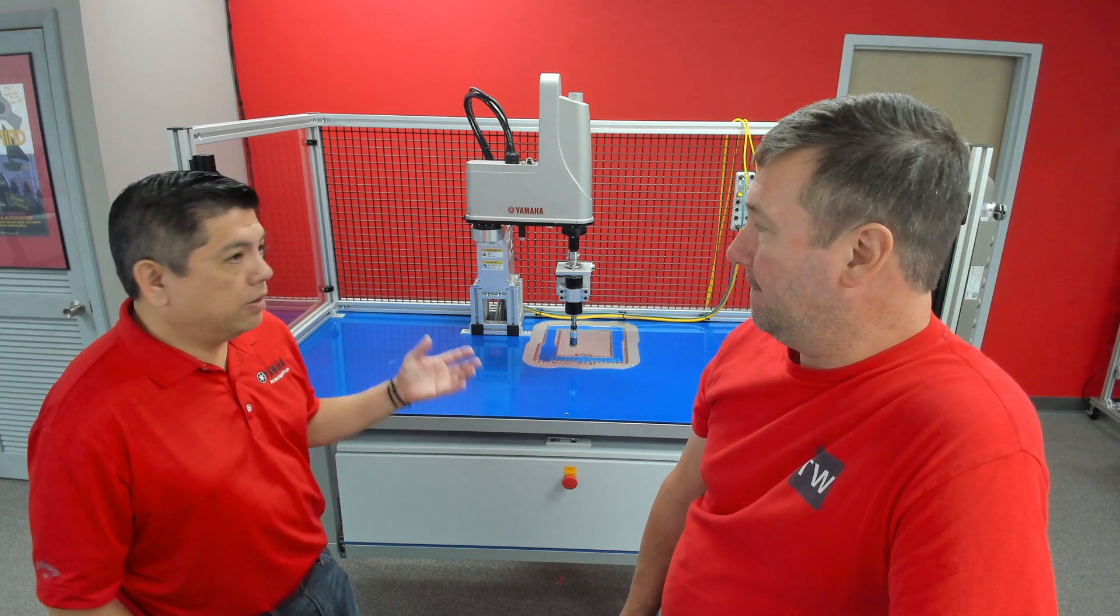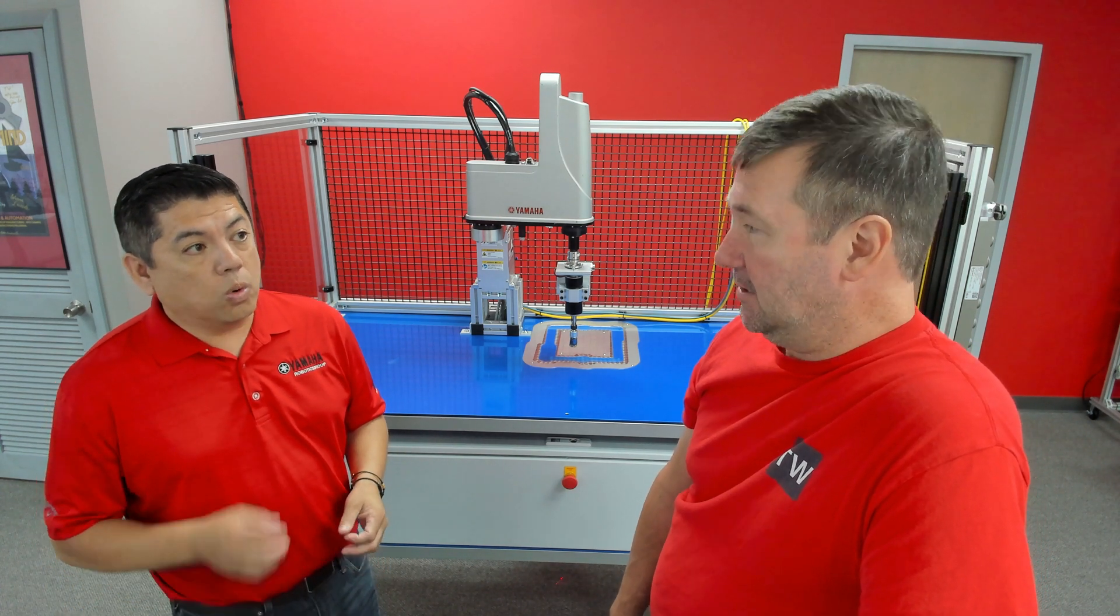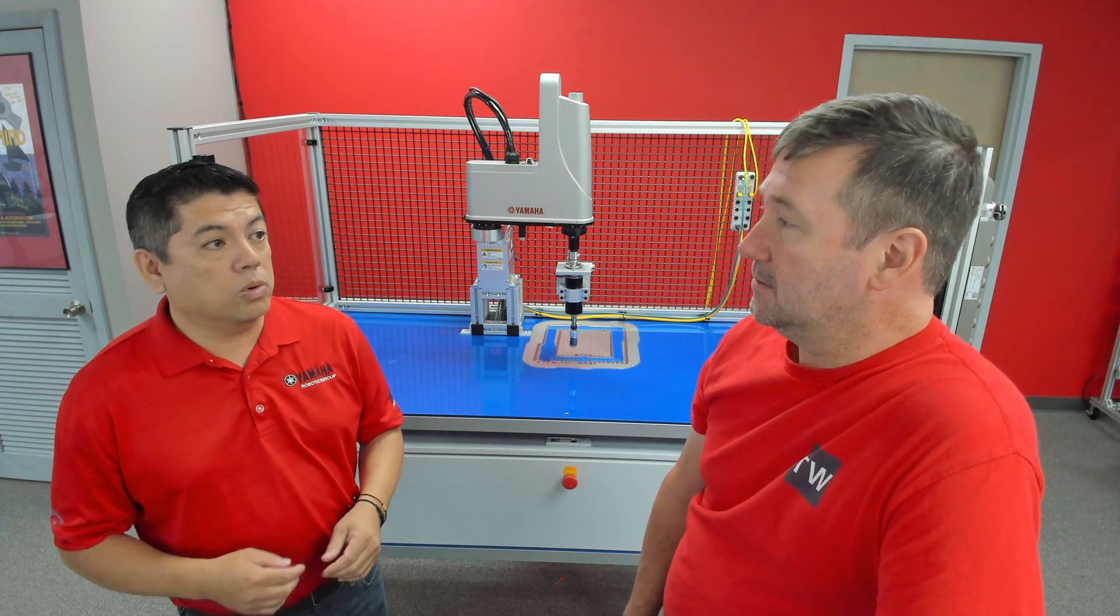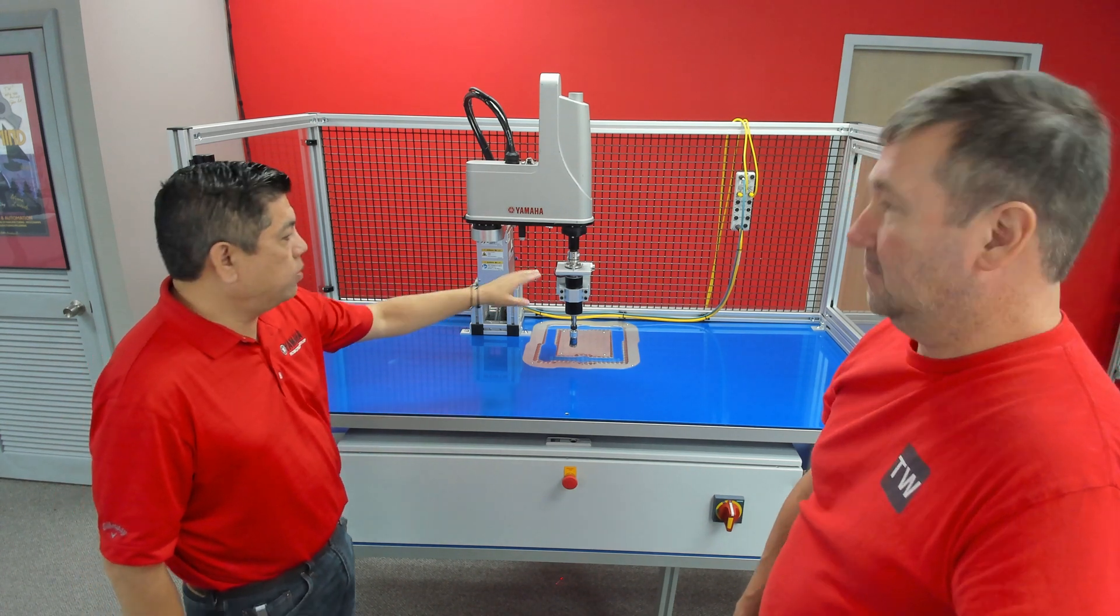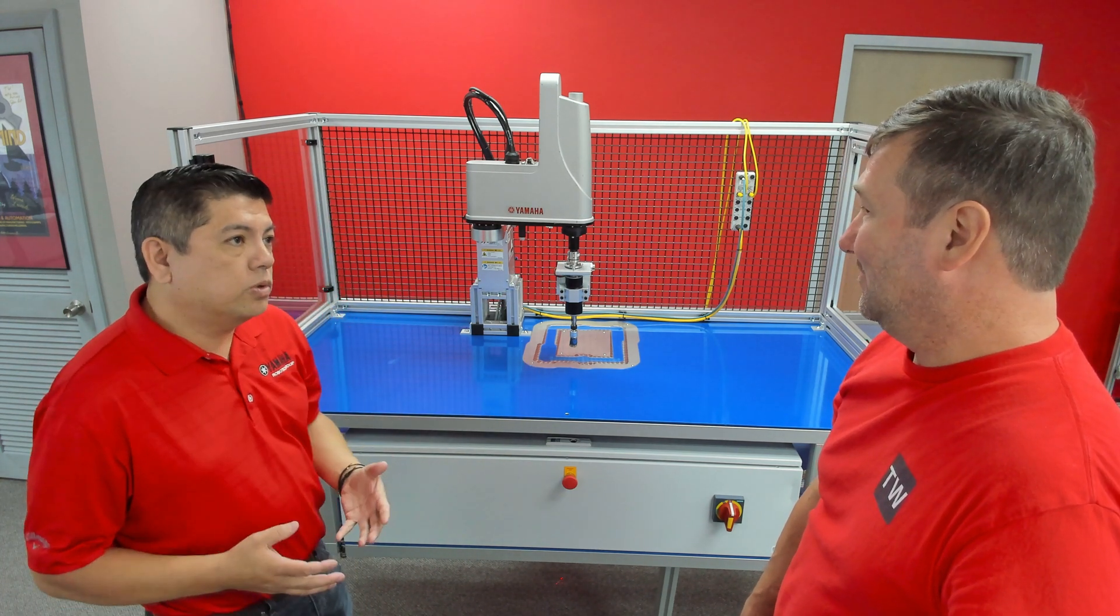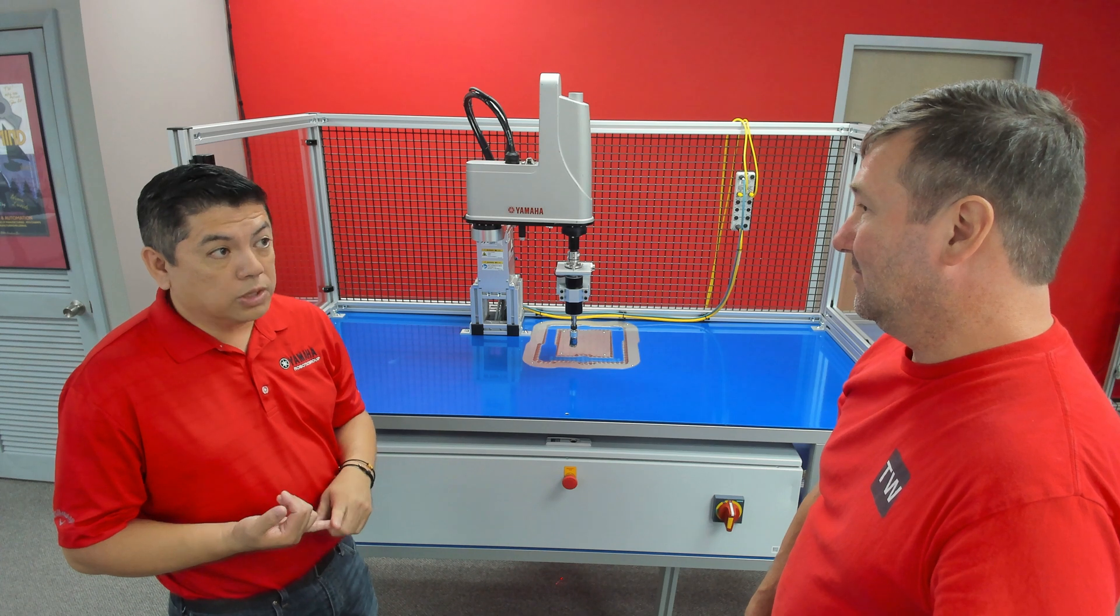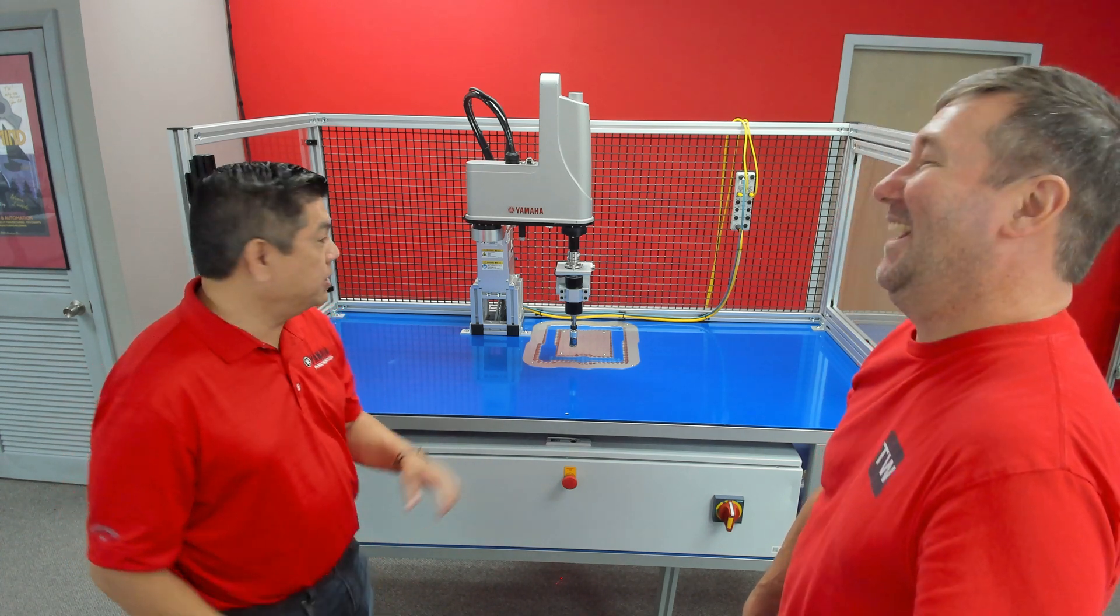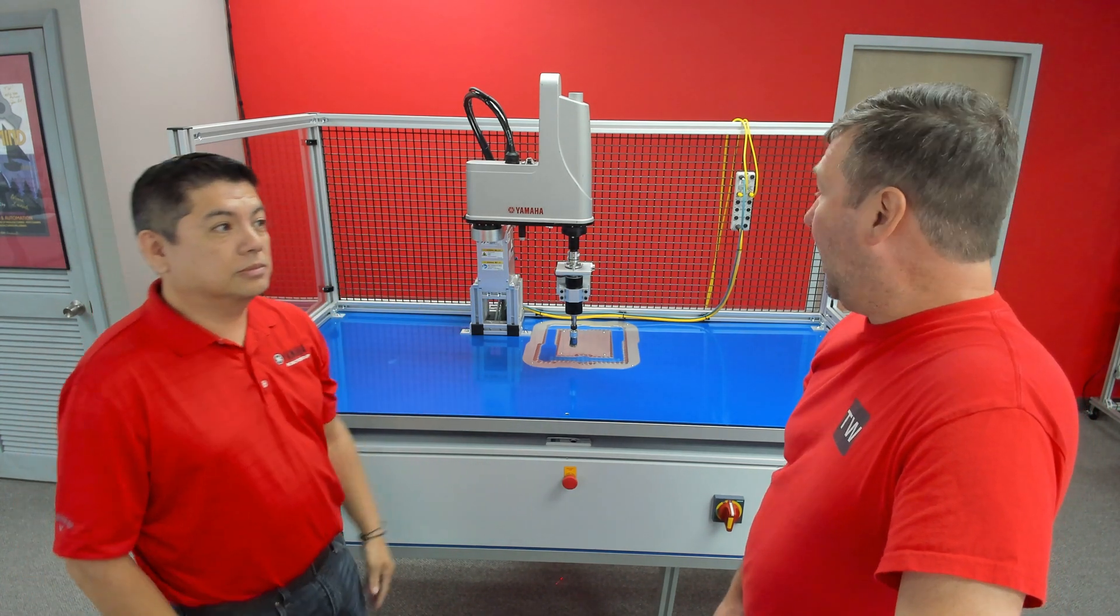So this SCARA is a four axis robot. That means it has four servo motors on it. So origining A1, A2, A3, A4, those are the four accesses that we need to origin. And on this robot, it has three sensors that it origins to, and one axis is a torque origin. That's the actual Z axis. So in Yamaha's world, we have three choices of how we origin a robot. We can either origin to torque, we can origin sensor, or we can just origin in what I call la-la land, which means make a jig for it and origin it anywhere you want and call that zero.